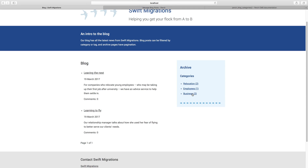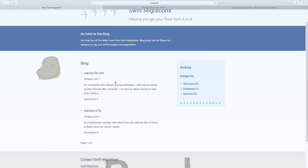This is a really great start. We've managed to output our posts to the page and we've created a listing of categories. At the moment you're going to get a 404 if you click on any of these posts, because we haven't set up the actual post page — and we'll do that in the next tutorial.